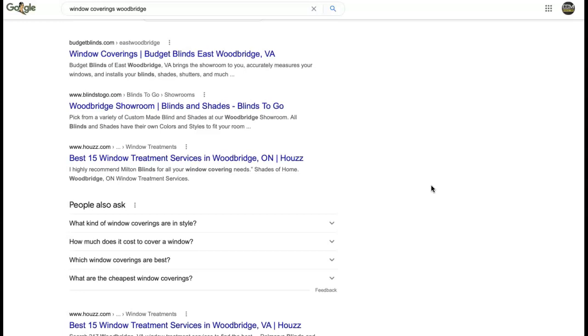You would want to get links from other window covering companies that send a link back to your site and signal to Google that number one that is the correct industry for you and number two that you are trustworthy. That's going to be a lot more unique but also a lot more powerful in Google's eyes because it is relevant to your industry.